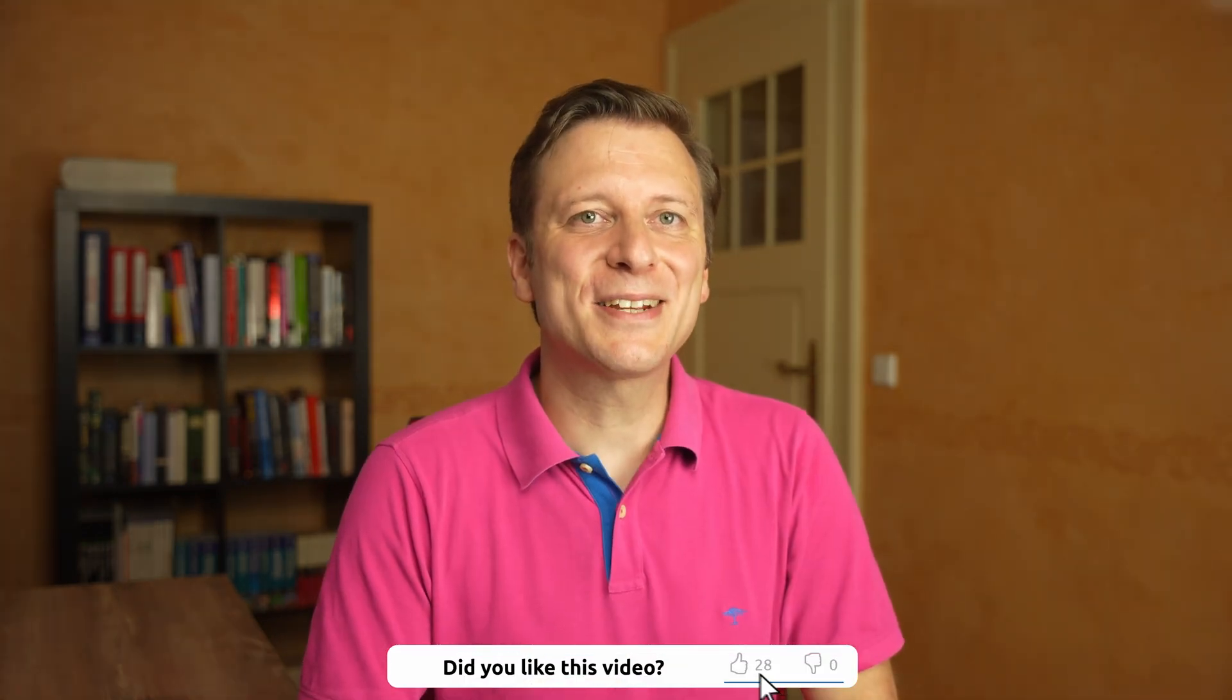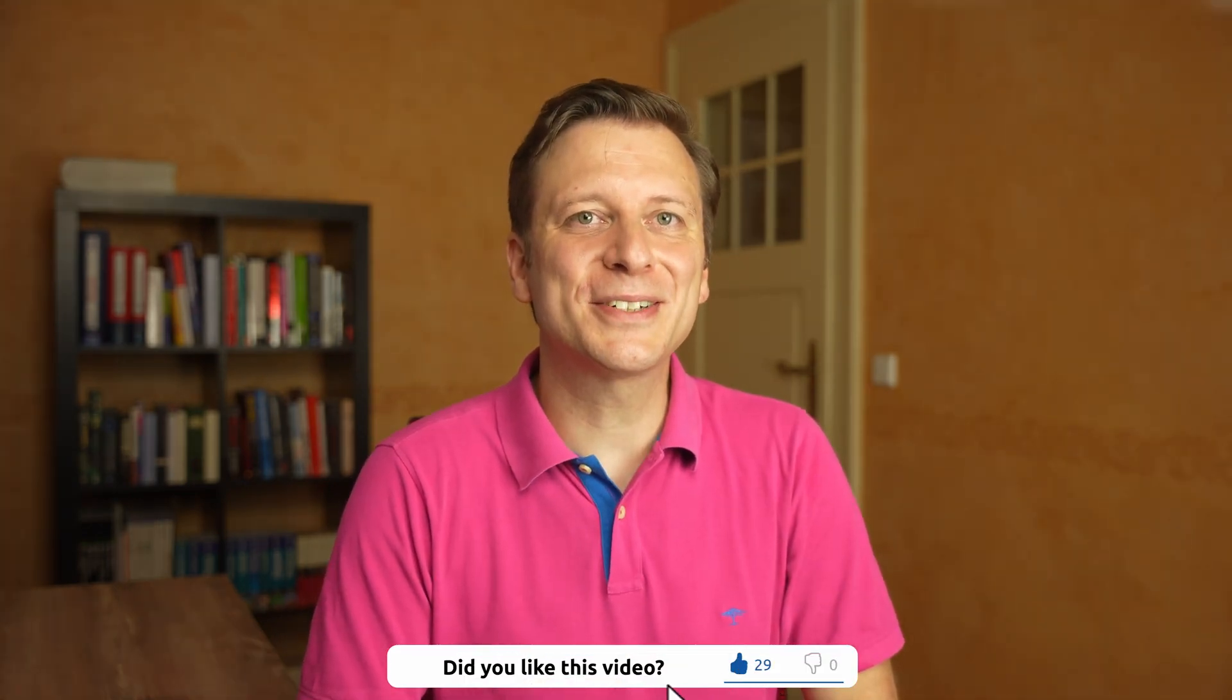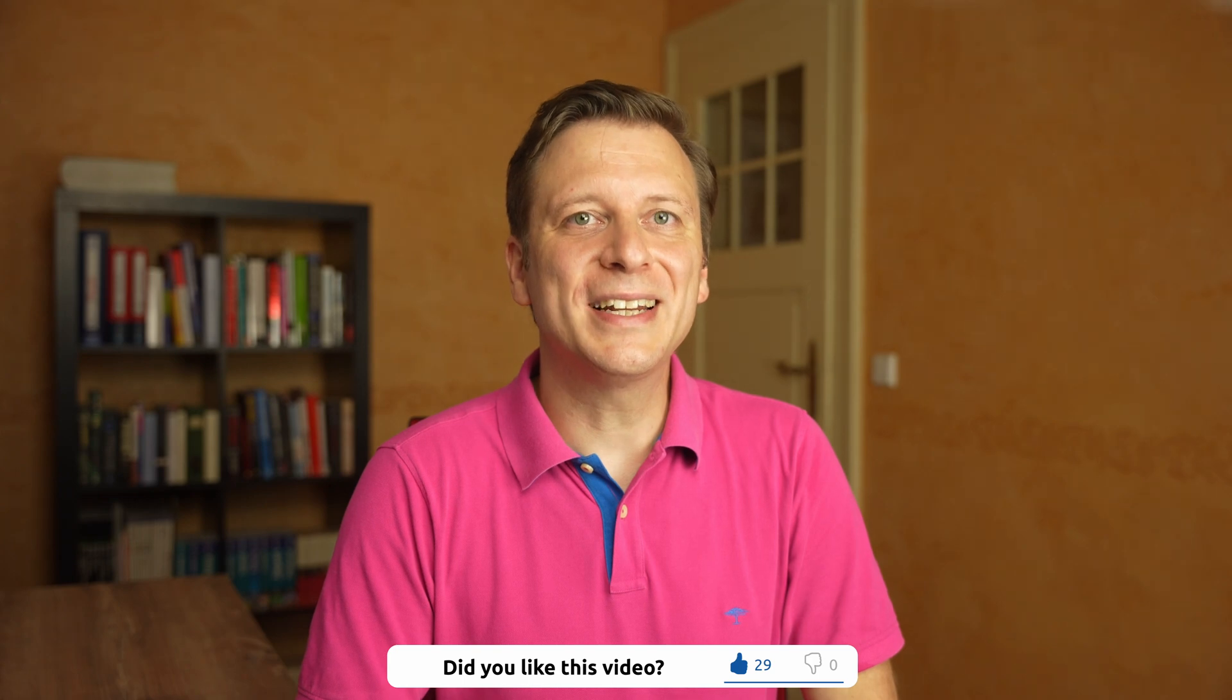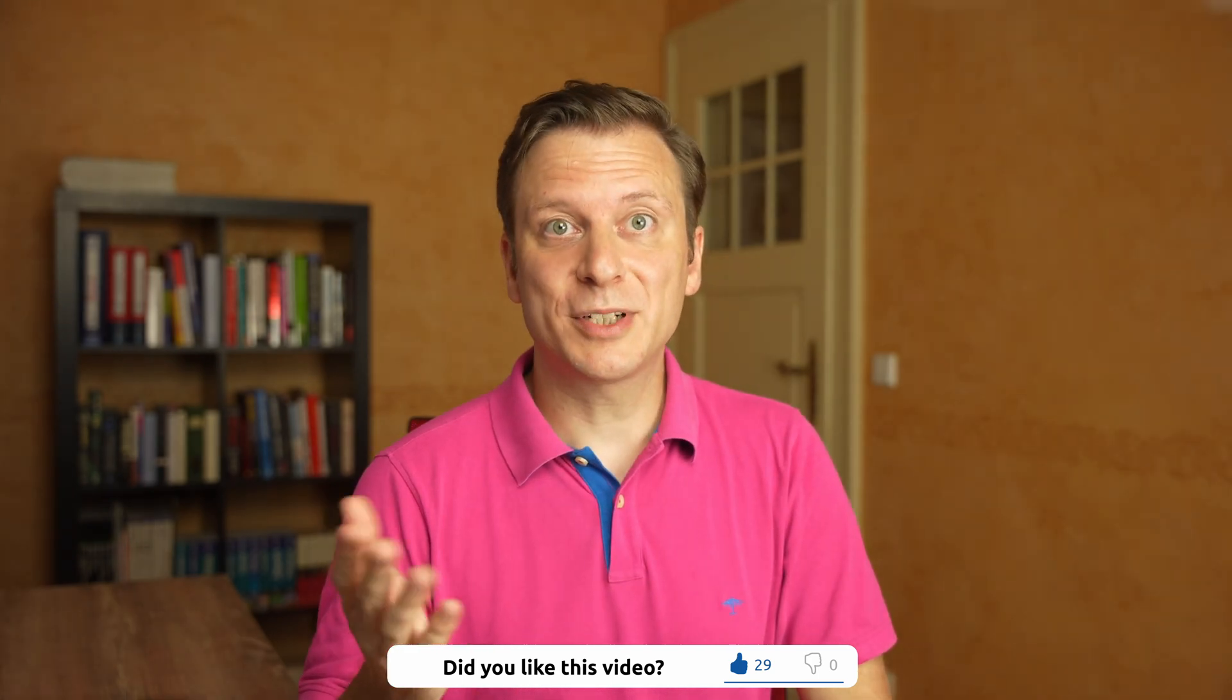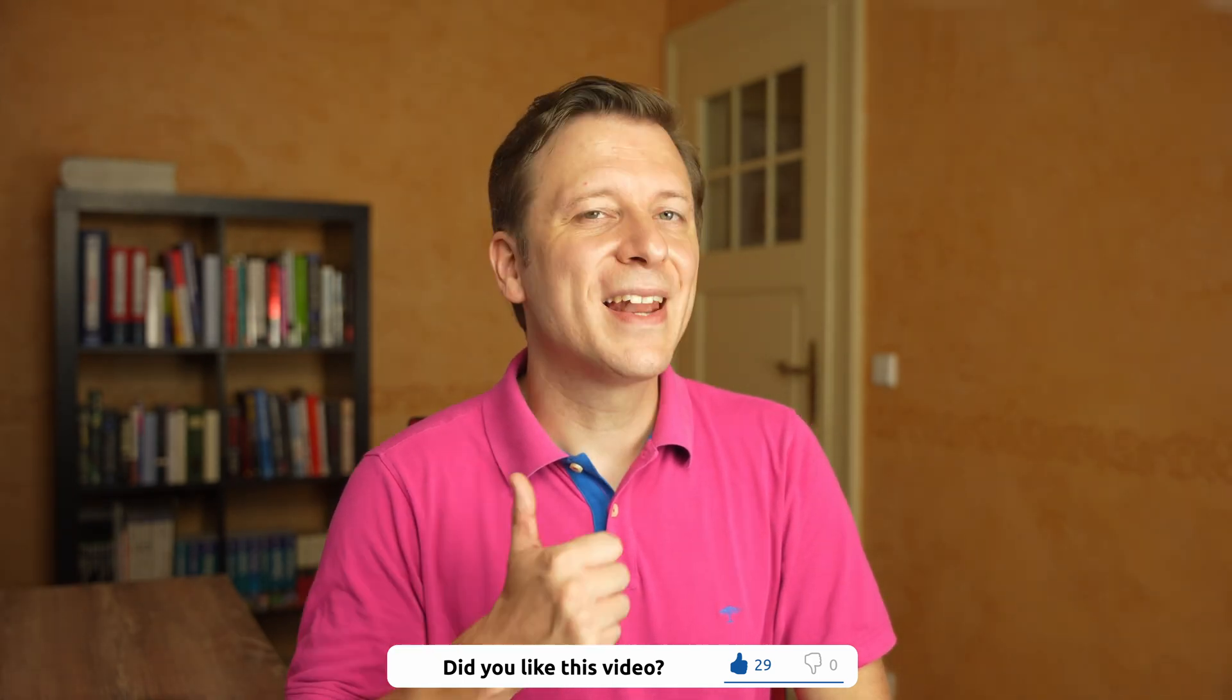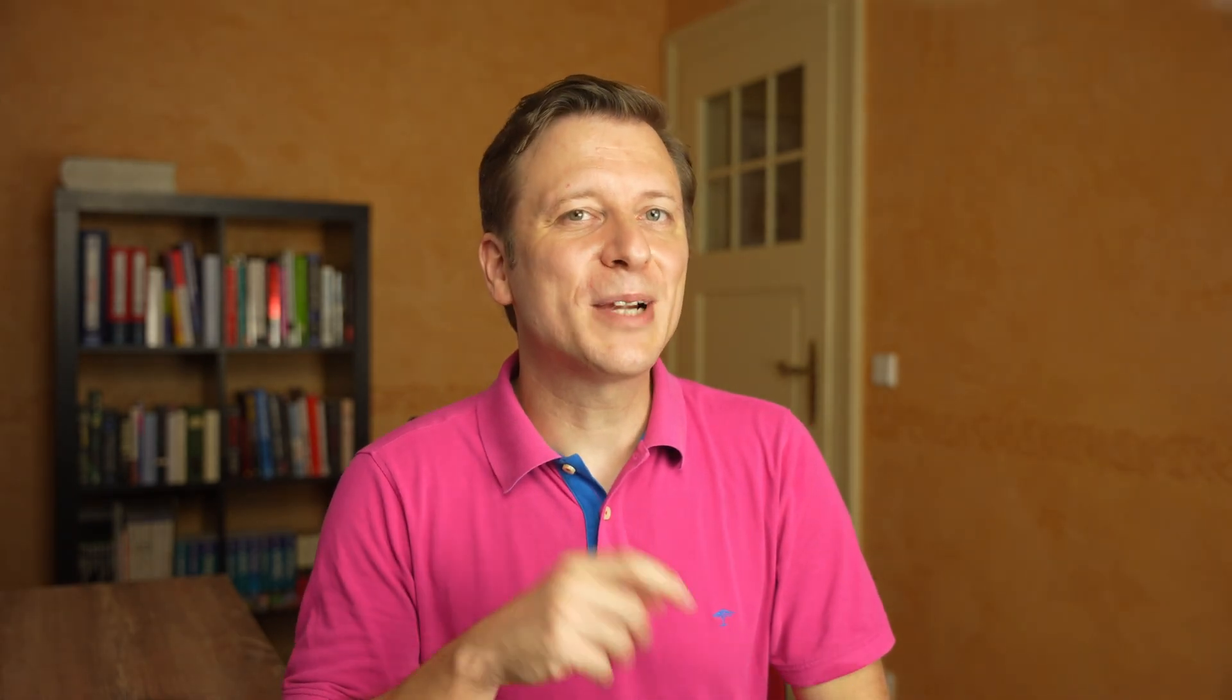Very good. That's it for the short introduction to the Java LinkedHashMap. Did you like the format of this video? Like the video and subscribe for more. There will be many more videos with topics just like this one. Thank you very much for watching and see you in the next video.